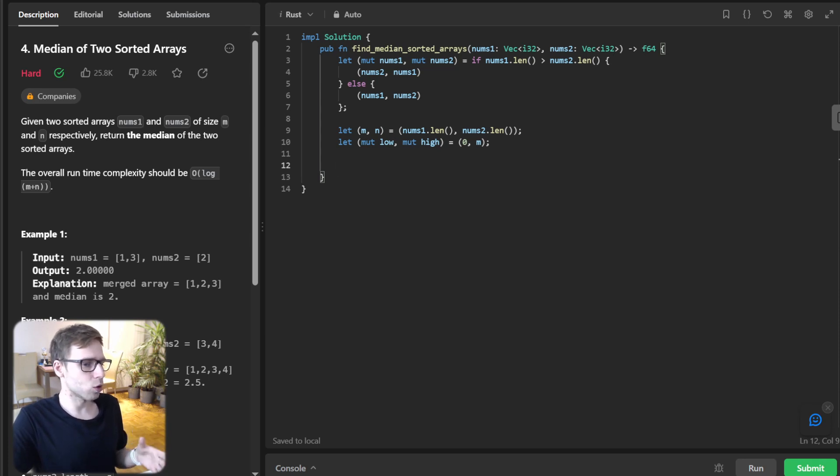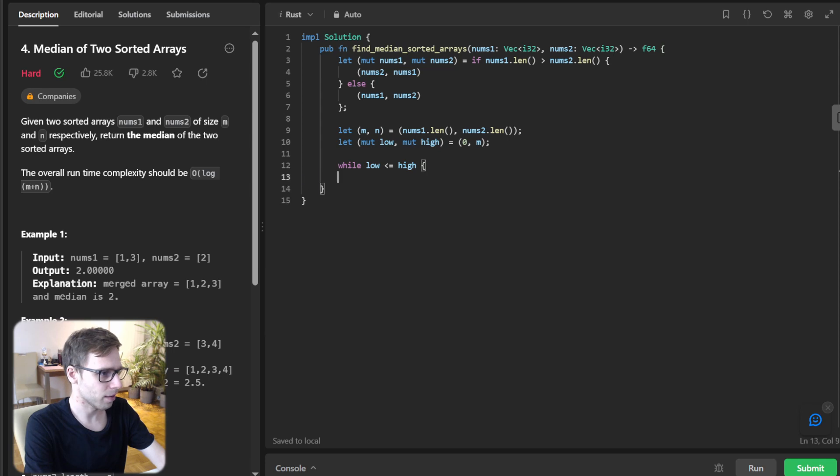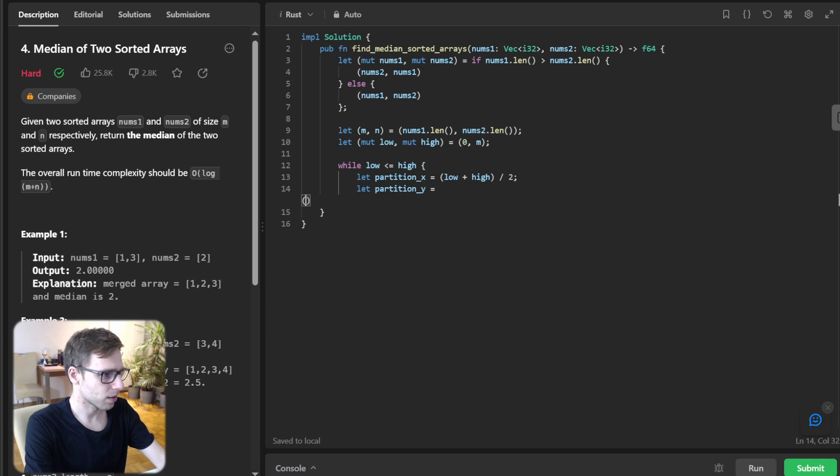Now we need to perform binary search loop. So while low less than high, let partition_x equal low plus high divided by two, and let partition_y equal m plus n plus one divided by two minus partition_x.